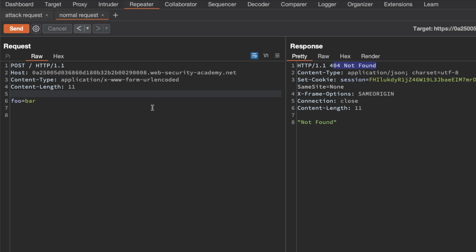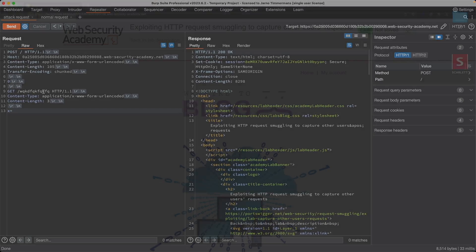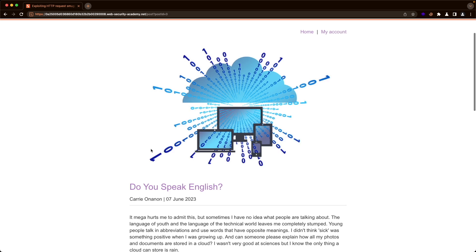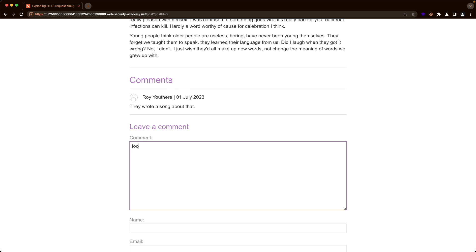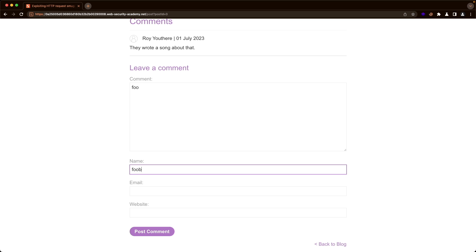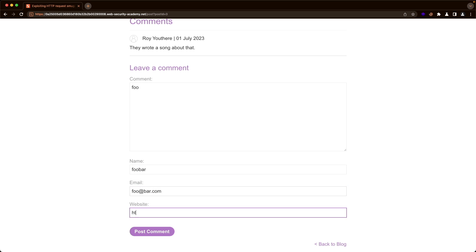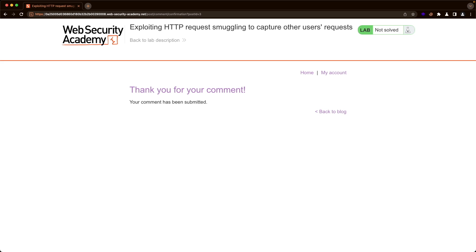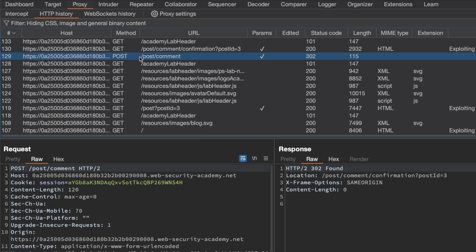To capture the administrator user's session cookie, in the attack request we want to do a POST request that posts comments under one of the blog posts. Let's switch to the application, go to the first blog post, and look at what a POST request for a comment looks like. I'll add some fake data — foobar, foo@bar.com, bar.com — and post a comment, then switch to Burp, go to Proxy HTTP history, and find the post comment request.